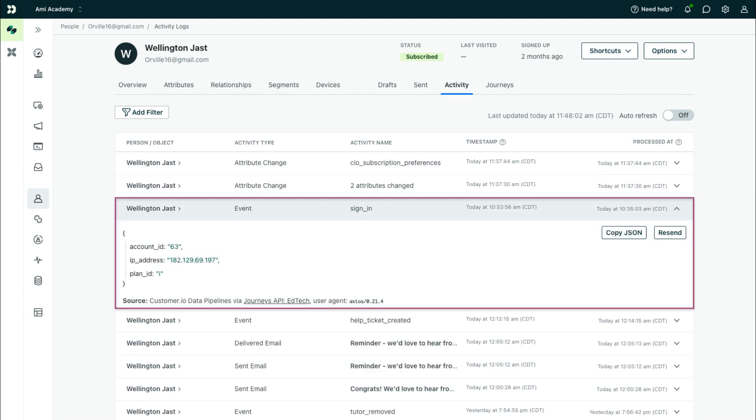With each event, you can send event attributes, any data related to the person and event that you want to store.